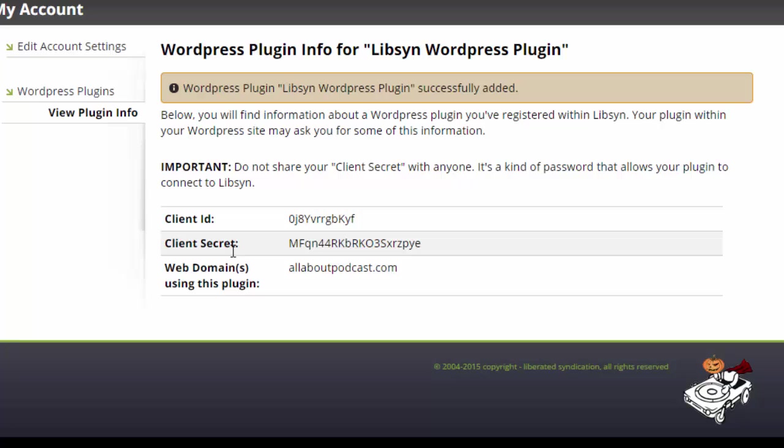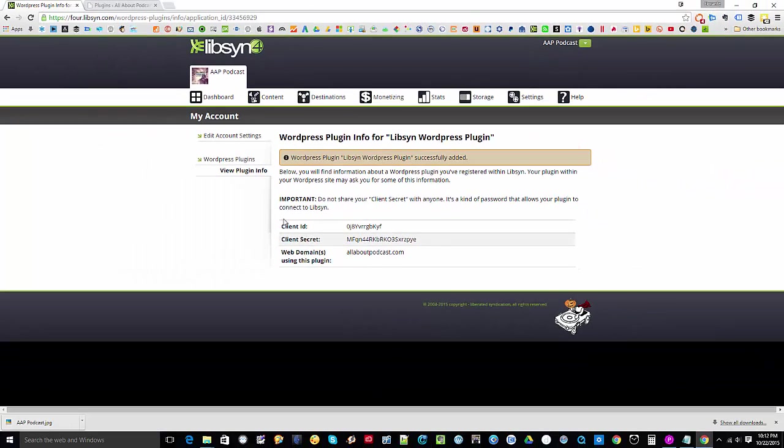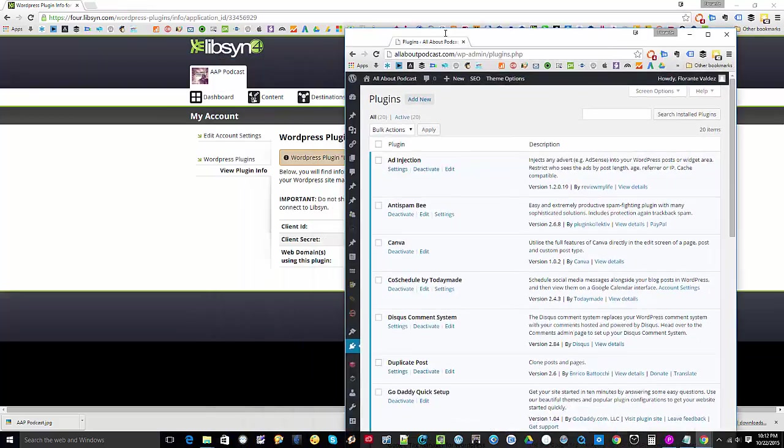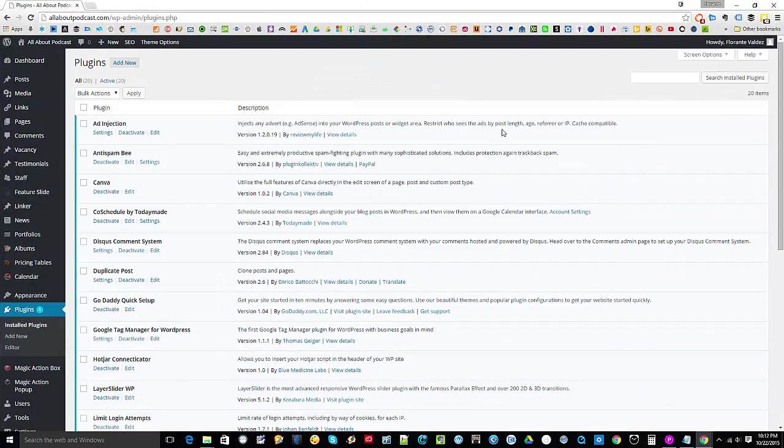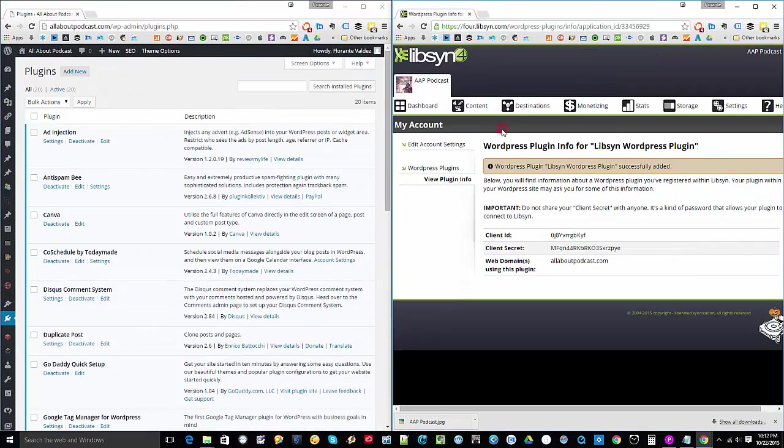You just have to make sure that you keep all that information secure. Now, since we have already set up the one on Libsyn, what we're going to do is we'll go to the WordPress side. I'll go ahead and split my screen.